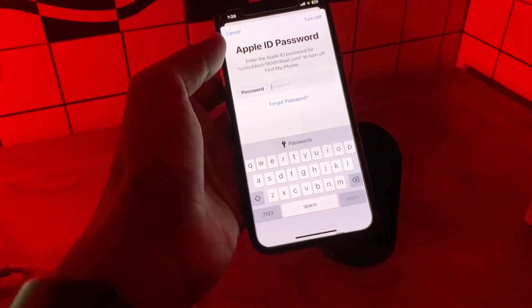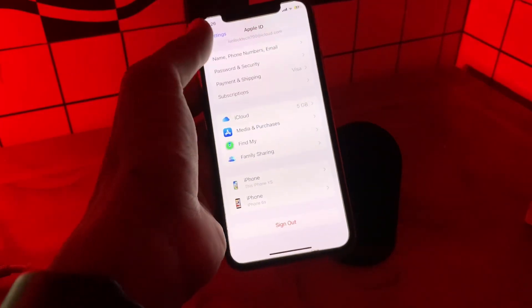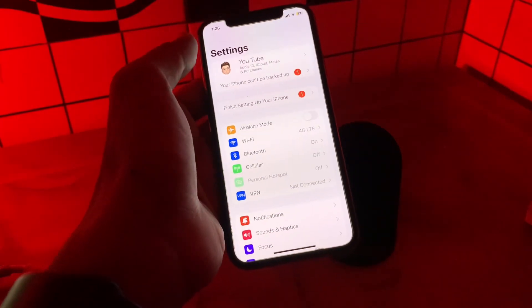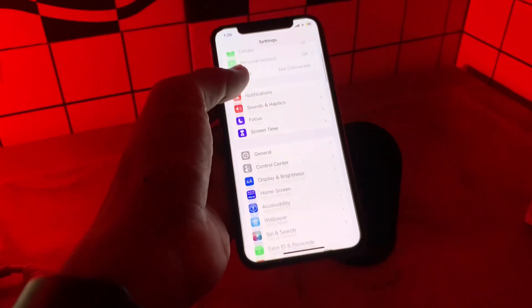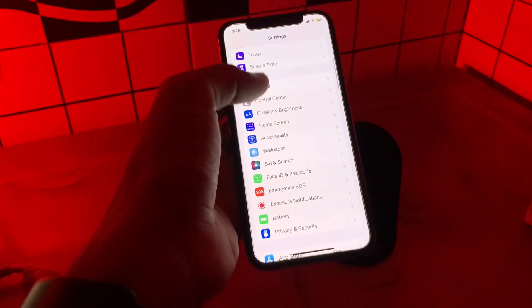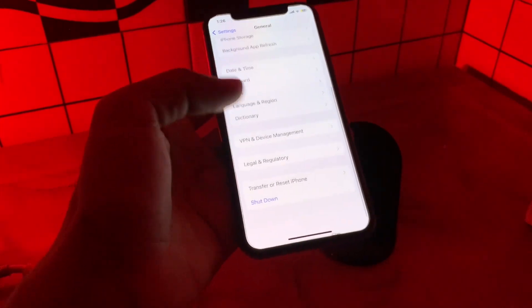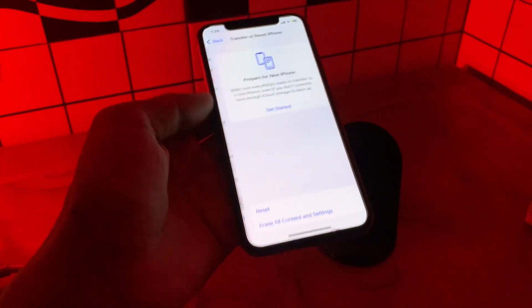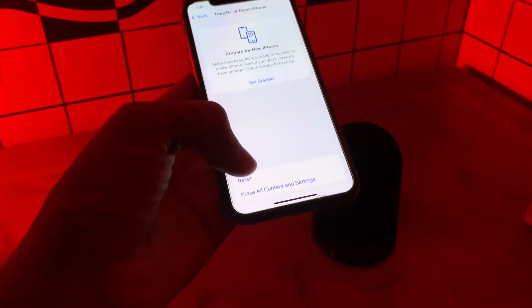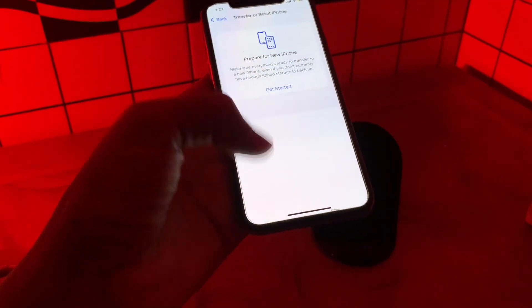If I click on sign out, it will ask me to enter the password which I don't have. Simply go back to your iPhone settings, scroll down and click on General, then scroll down and click on Transfer or Reset iPhone.